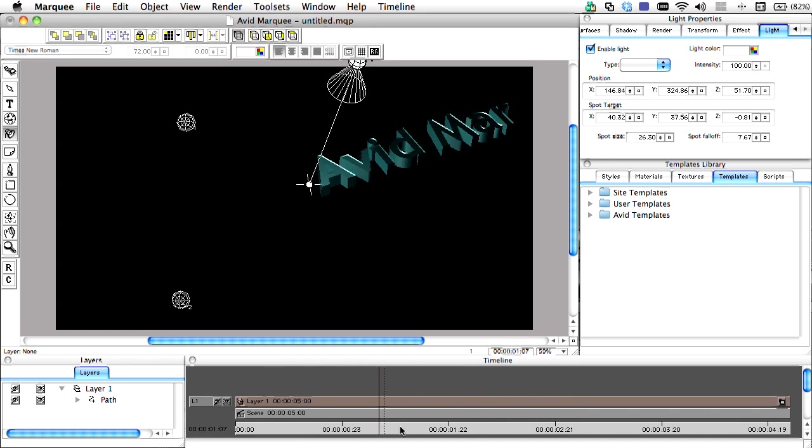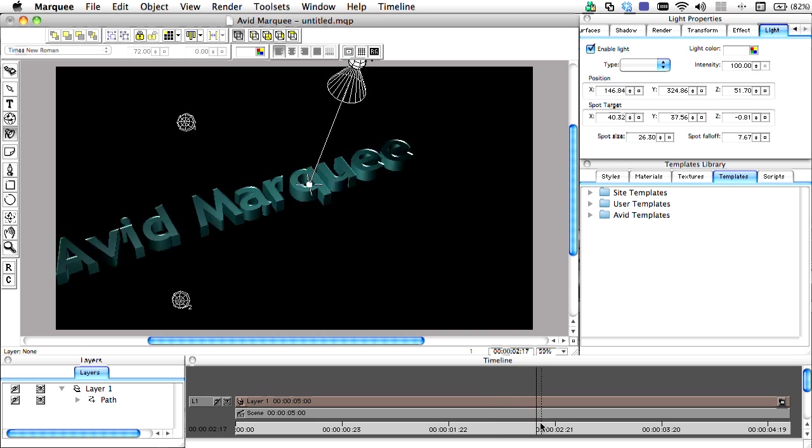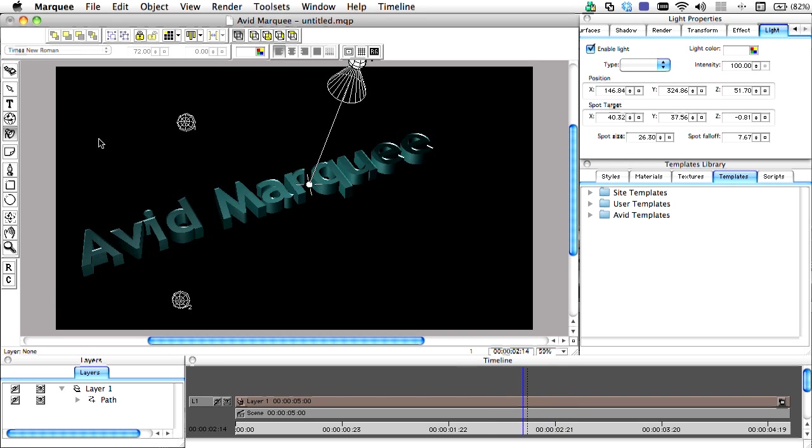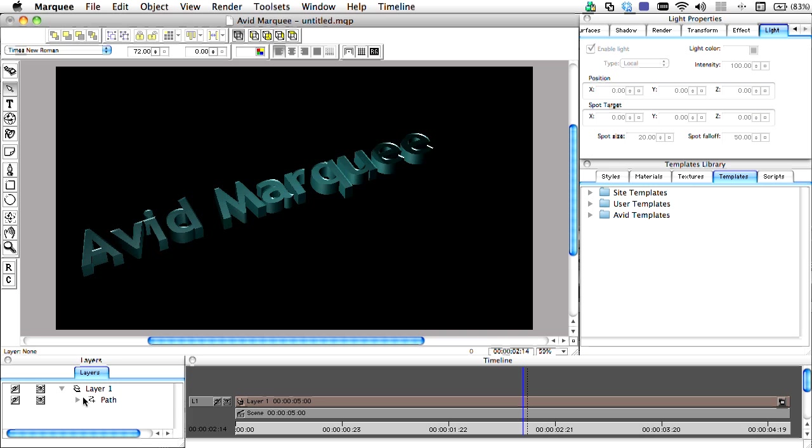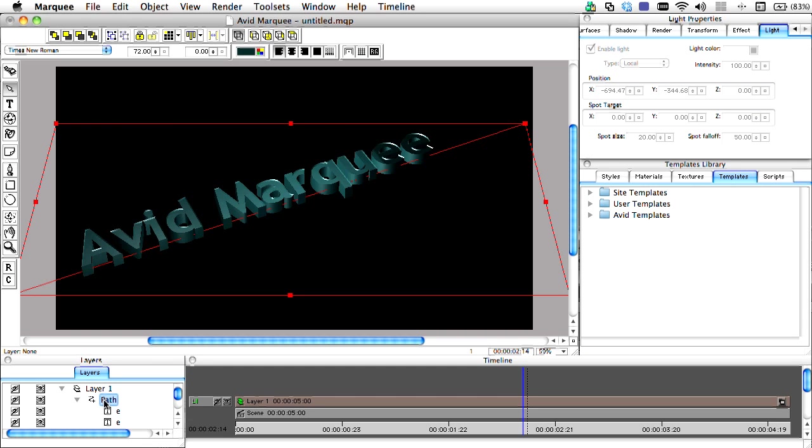One example of this is the creation of lower third graphics. Often times editors are asked to create multiple lower third titles for a project, with all the titles having a common look, just different text information.